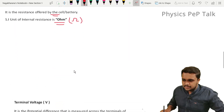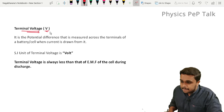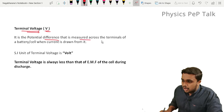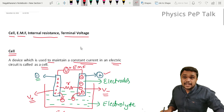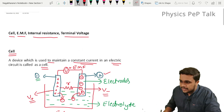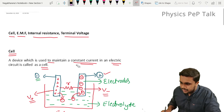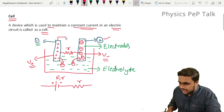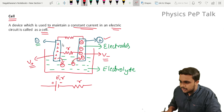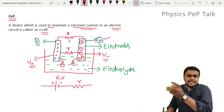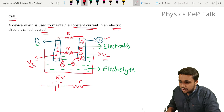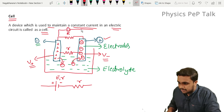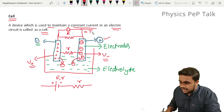Next is the definition of terminal potential, given by the letter V. It is the potential difference measured across the terminals of a battery or a cell when current is drawn from it. When we connect the battery to an external resistor R, a current flows and that bulb will glow by drawing current from the battery. If I measure the voltage across this terminal by connecting a voltmeter across this resistor, that voltage is called terminal voltage, denoted by V.